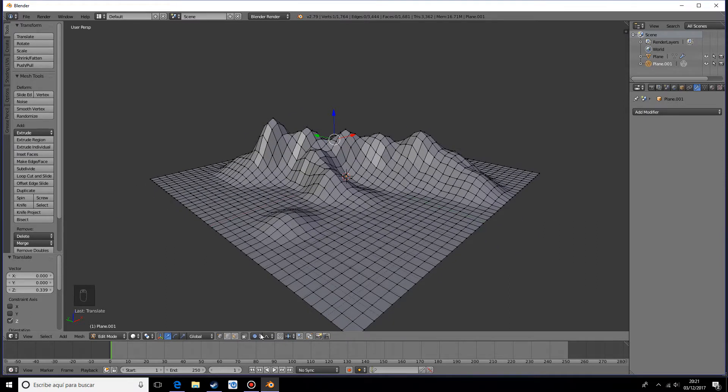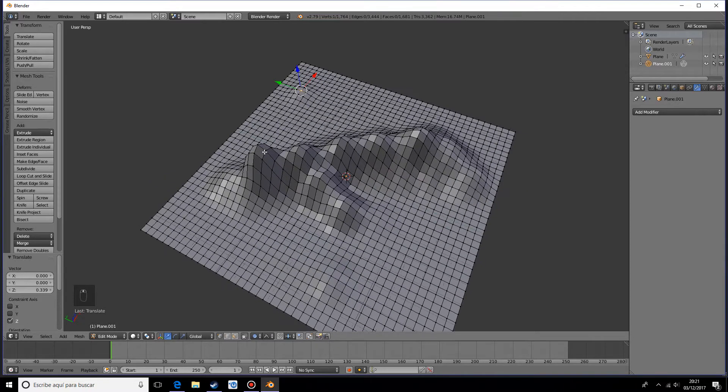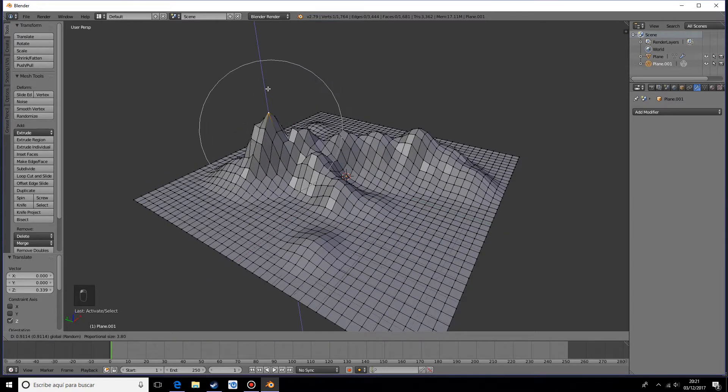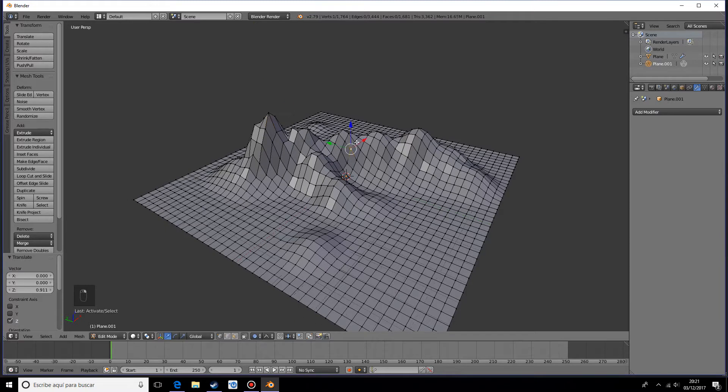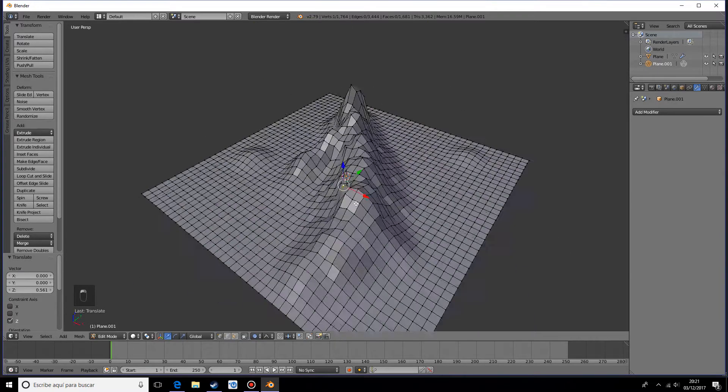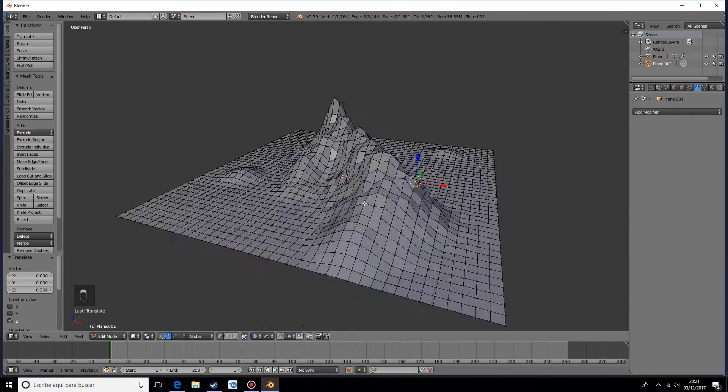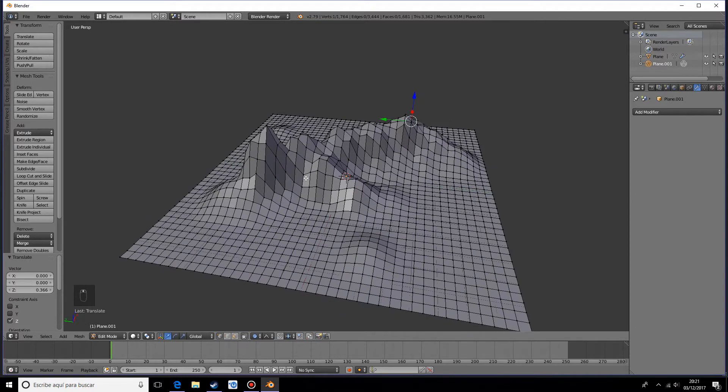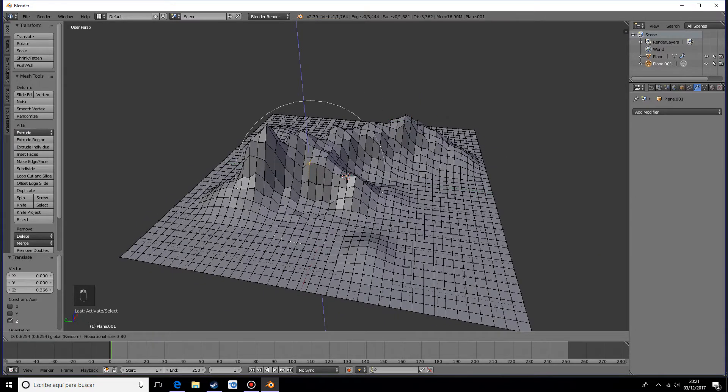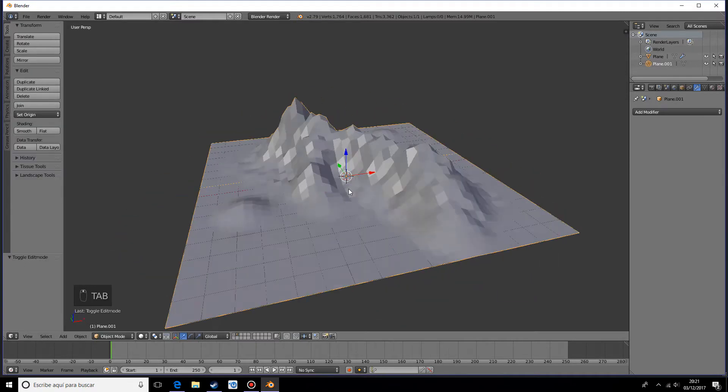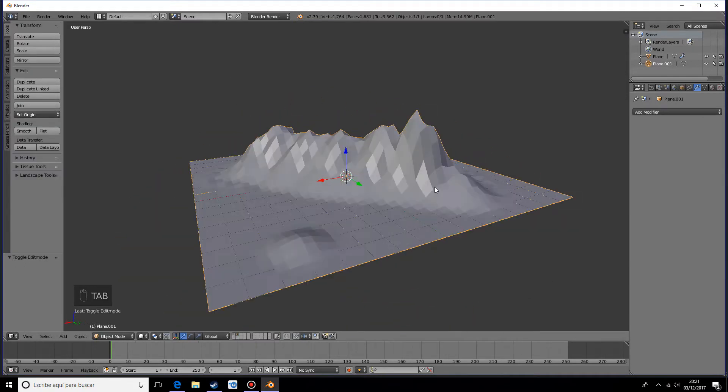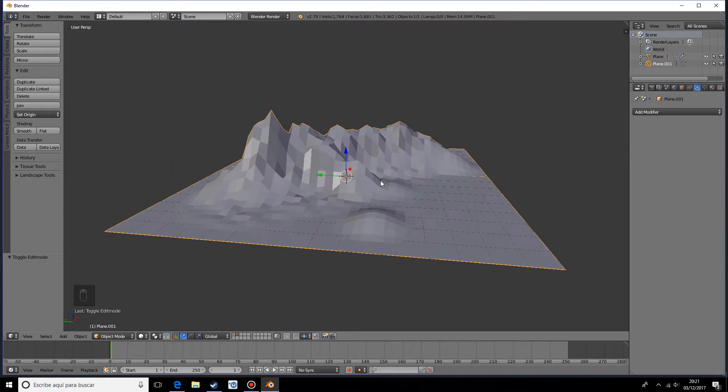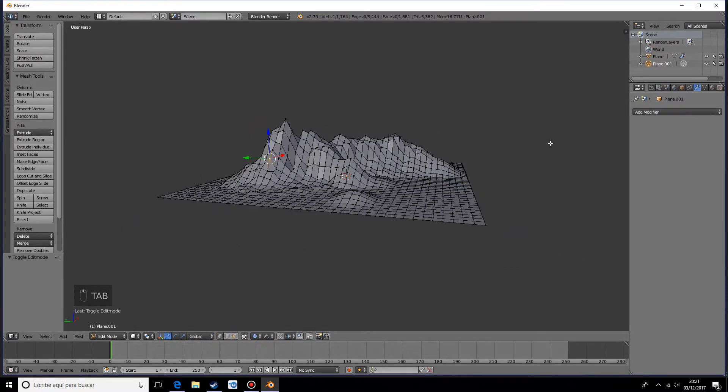Now I want to make this look really cool with the random falloff. Just select one of the vertices and move it up. As you can see, it gives it that erosion look, which is pretty nice. So yeah, that's all for this tutorial.